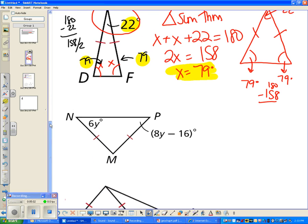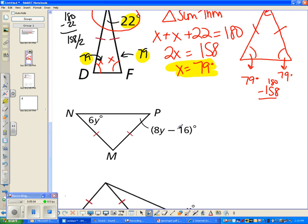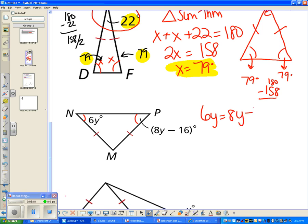Another type of question is similar but includes variables, making it a little harder. Since these two sides are congruent, these two angles have to be congruent. Since they're congruent, set them equal to each other and solve. Solving for y, you get negative 2y equals negative 16, so y equals 8.